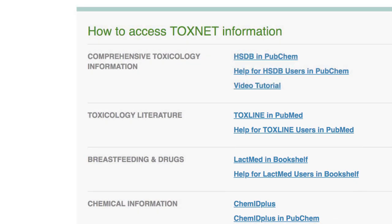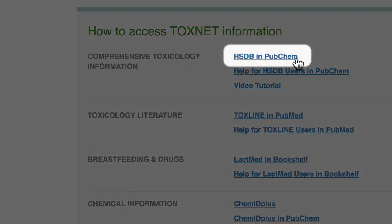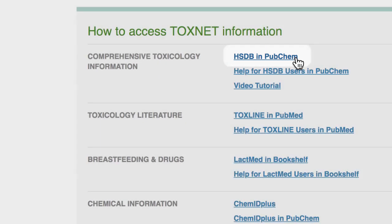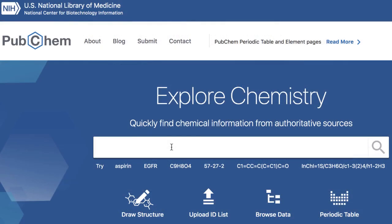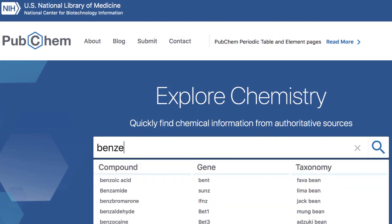Let's see how a search works. I'll follow this link, HSDB in PubChem. As you can see, we are now in PubChem, the world's largest collection of freely accessible chemical information, so let's do a search for benzene.